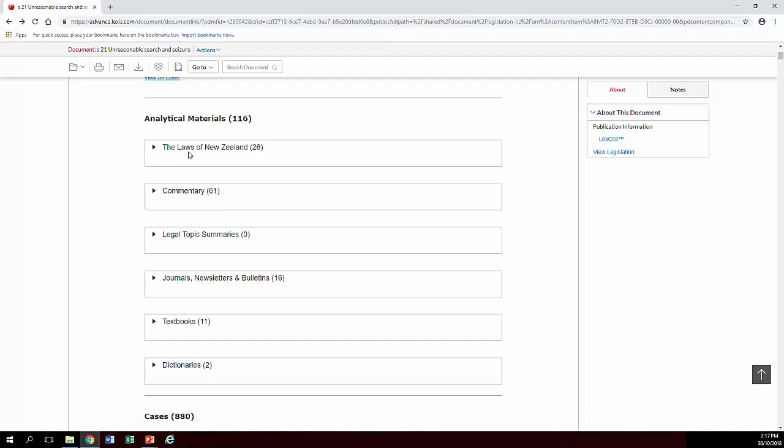Into Laws of New Zealand which is a legal encyclopedia, general commentaries, journals, newsletters, bulletins, that sort of thing and stuff in textbooks and dictionaries so it really depends what you want as to which category you choose.